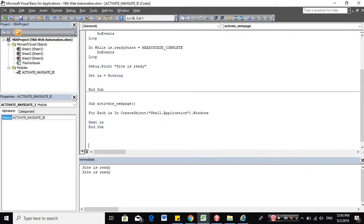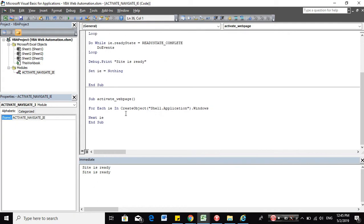And then using this for-each loop, you will be able to capture what are the applications open in your computer.